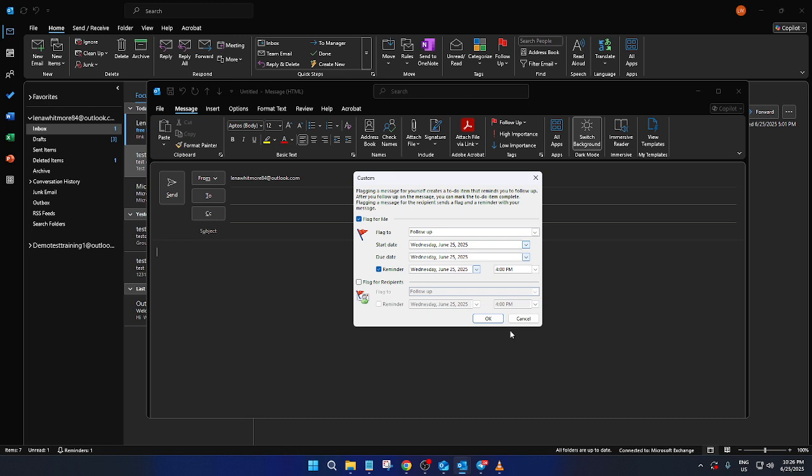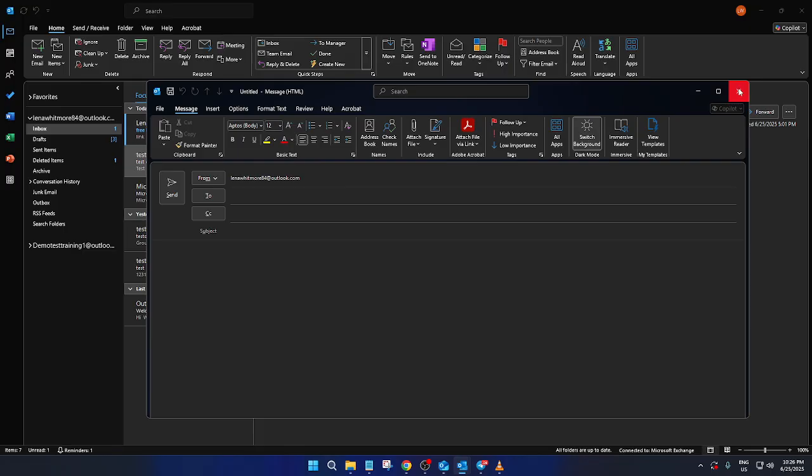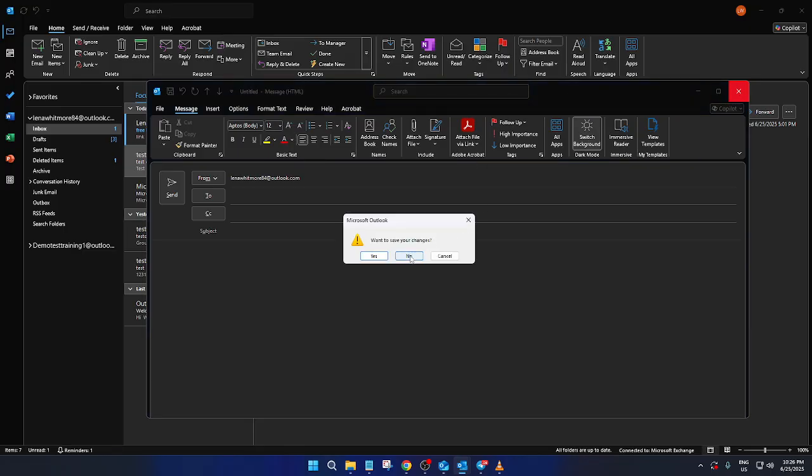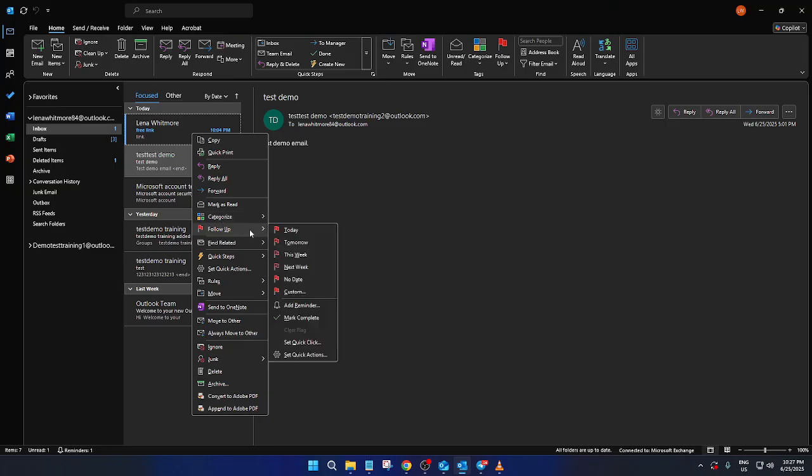Now, let's talk about an alternative method. Perhaps you've received an email in your inbox and you'd like to set a reminder to follow up on it. This is equally easy to manage. Navigate to the message in question and right click on it. A menu will appear and just like before, you'll want to find the follow up option.